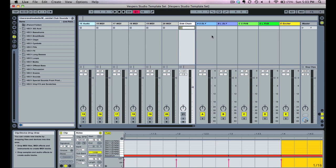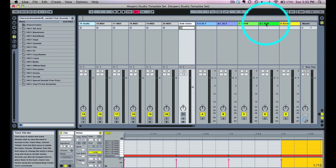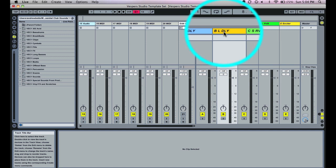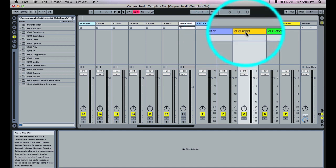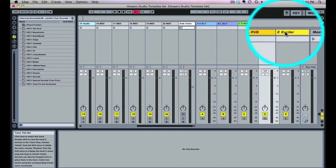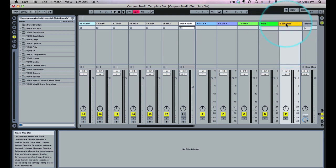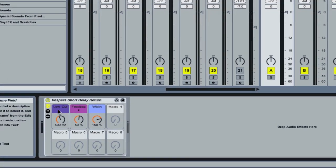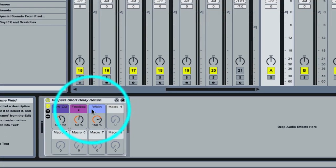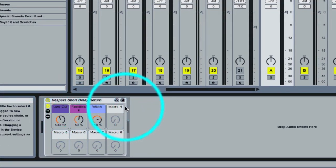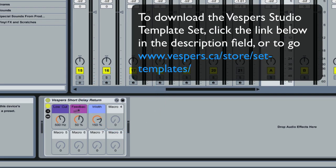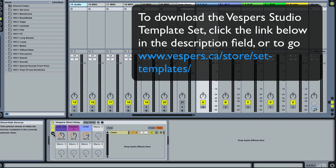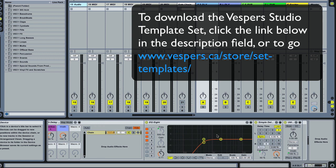Moving over to the return tracks area, you'll see I have five return tracks set up. I use very similar effects in every single track: a short delay, a long delay, a short reverb, a long reverb, and an exciter bus to add buzz and distortion to the top end. Each one has a custom rack already set up with macros, color coded and named for convenience so you can see exactly what they do. You can save any of these devices or expand them and tweak all the different parameters.